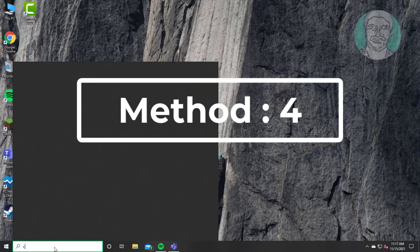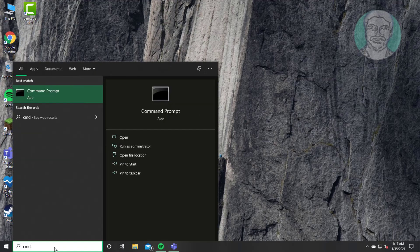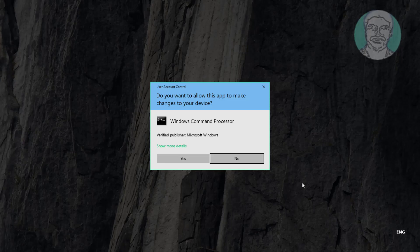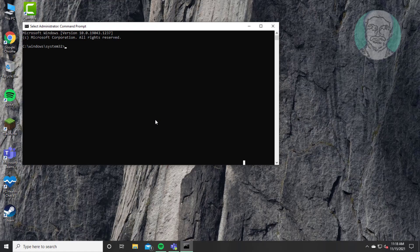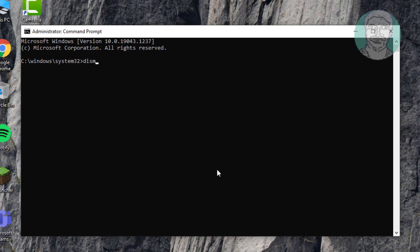The fourth method is to type 'cmd' in the Windows search bar and right-click to Run as Administrator. Type 'dism /online /cleanup-image /startcomponentcleanup'.